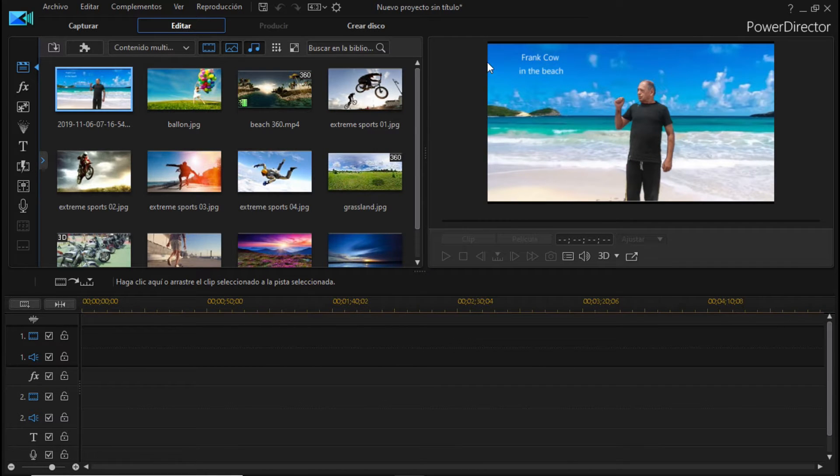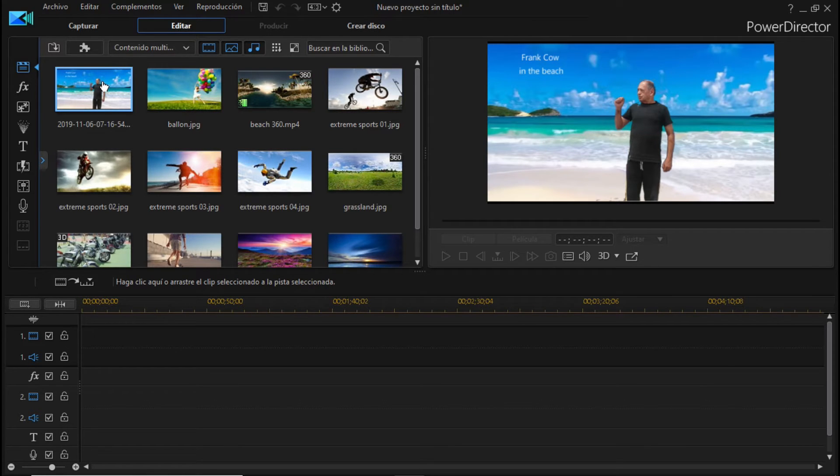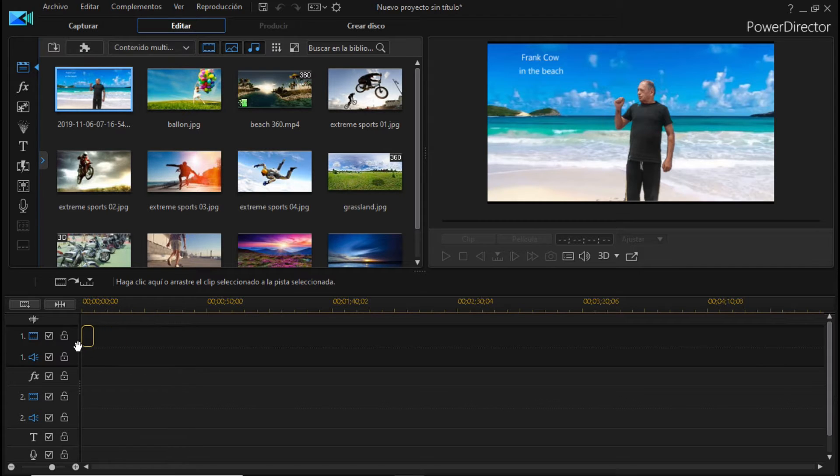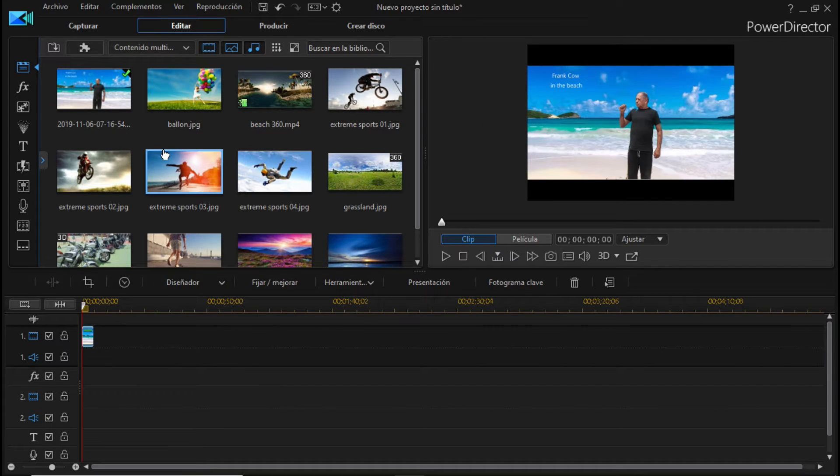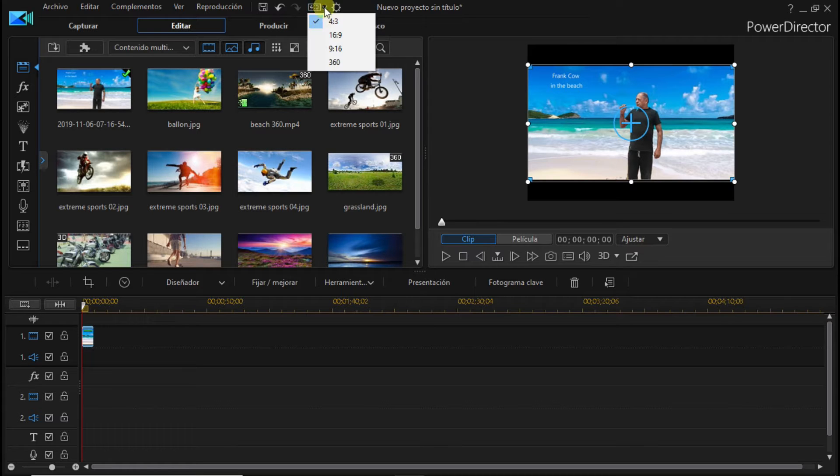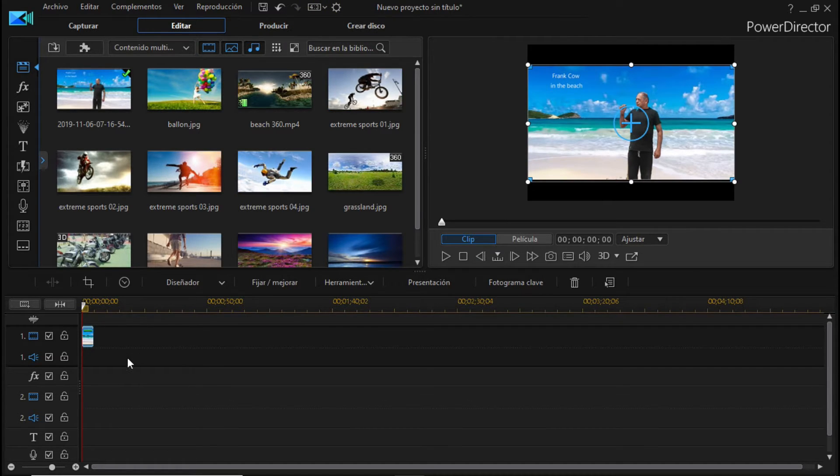Pero así como para que se vea como una película de DVD, de Hollywood, de Netflix, le bajamos ese archivo a la barra de tiempo, le cambiamos el aspecto, relación del aspecto a 4:3, y automáticamente nos pone las líneas negras arriba y abajo.